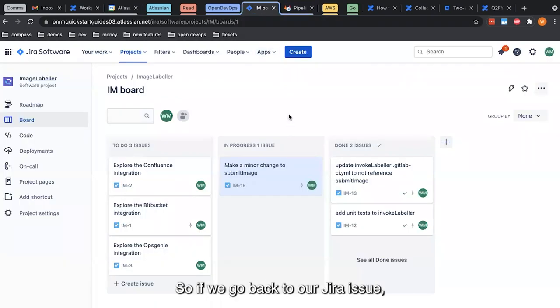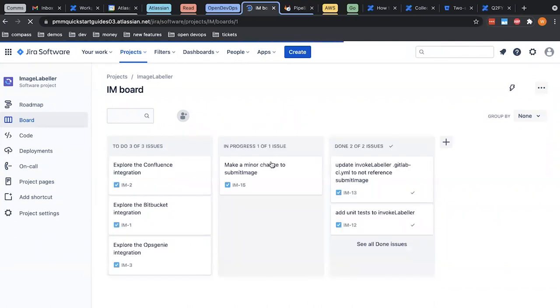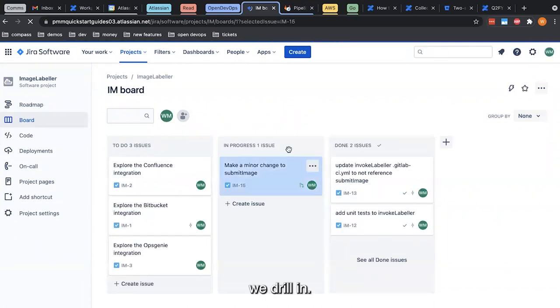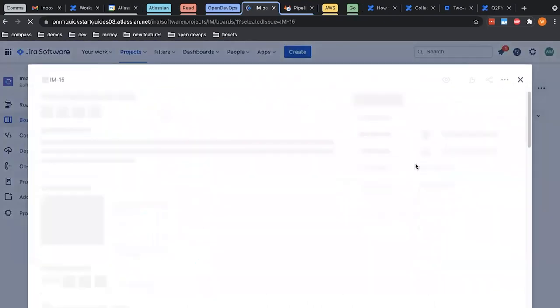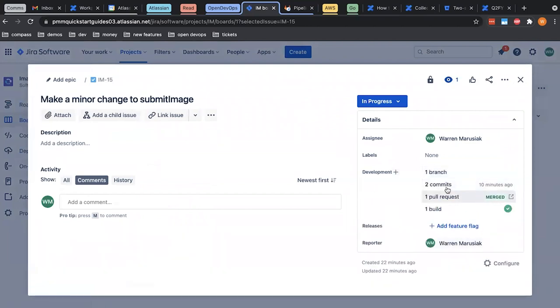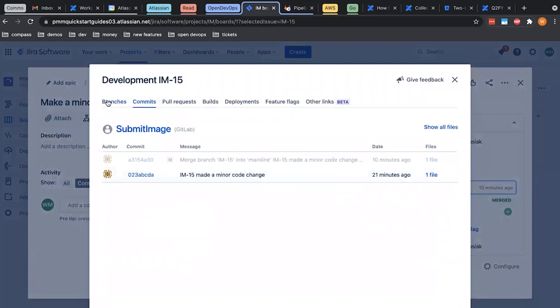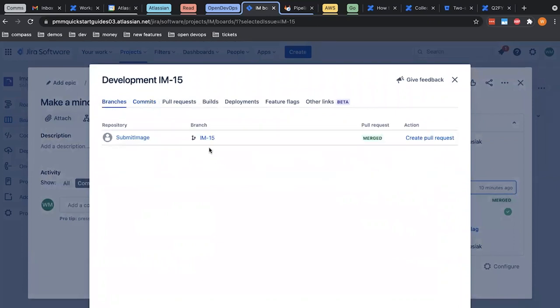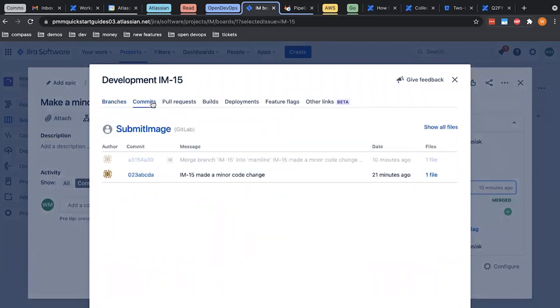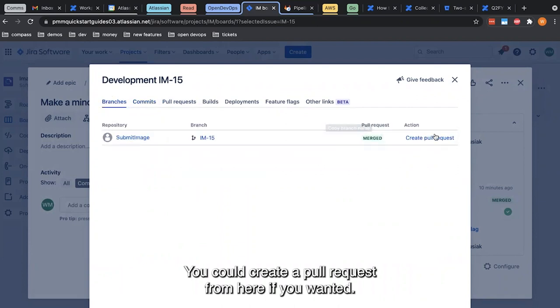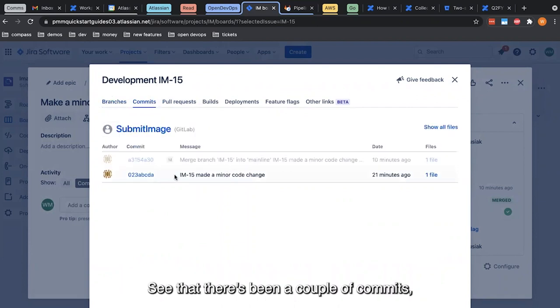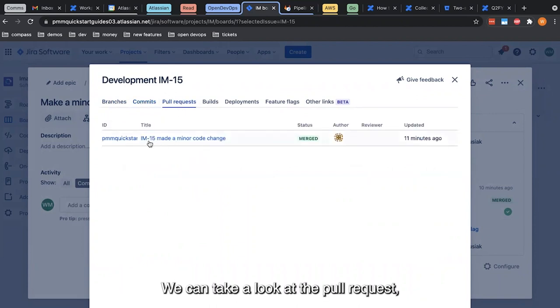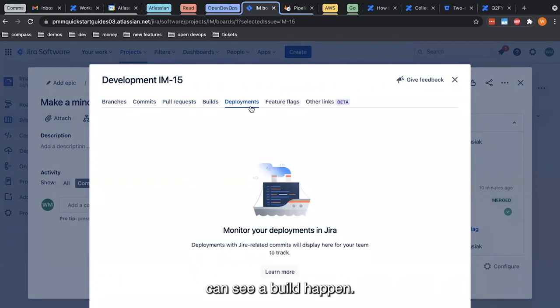So if we go back to our JIRA issue, we drill in. And now see we've had commits, pull requests, builds, etc. We still have the IM-15 branch, it's been merged. You could create a pull request from here if you wanted. See that there's been a couple commits, the merge, as well as the original thing. We can take a look at the pull request, we can see who did it, we can see the status of the pull request, can see a build happen. Again, no deployments in this integration.